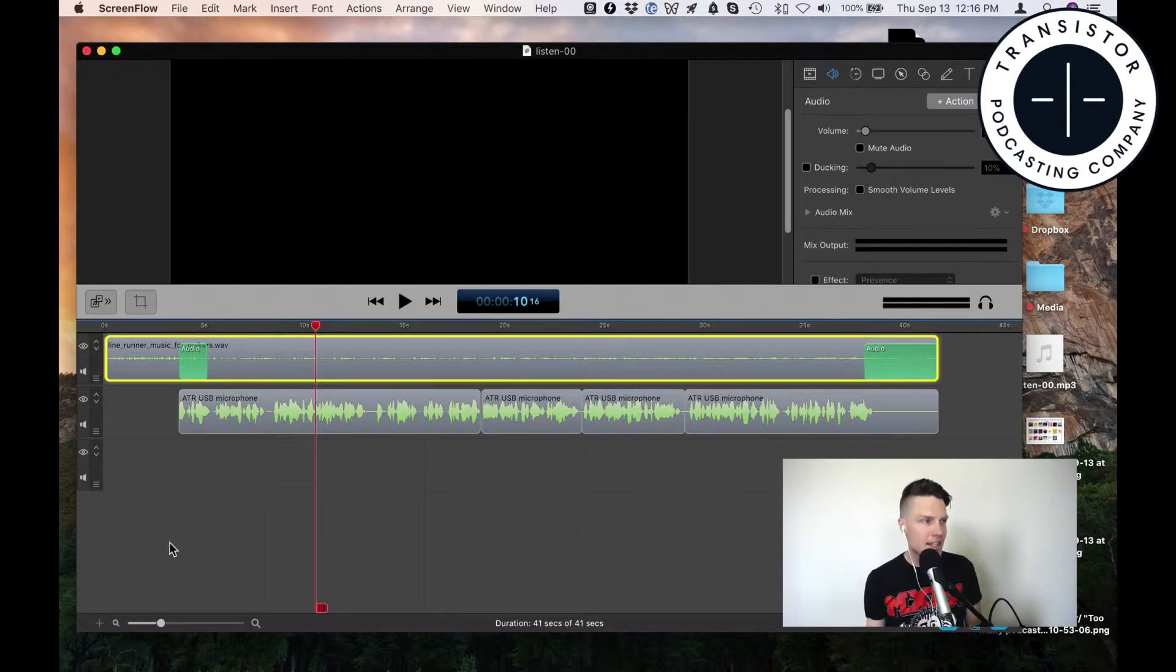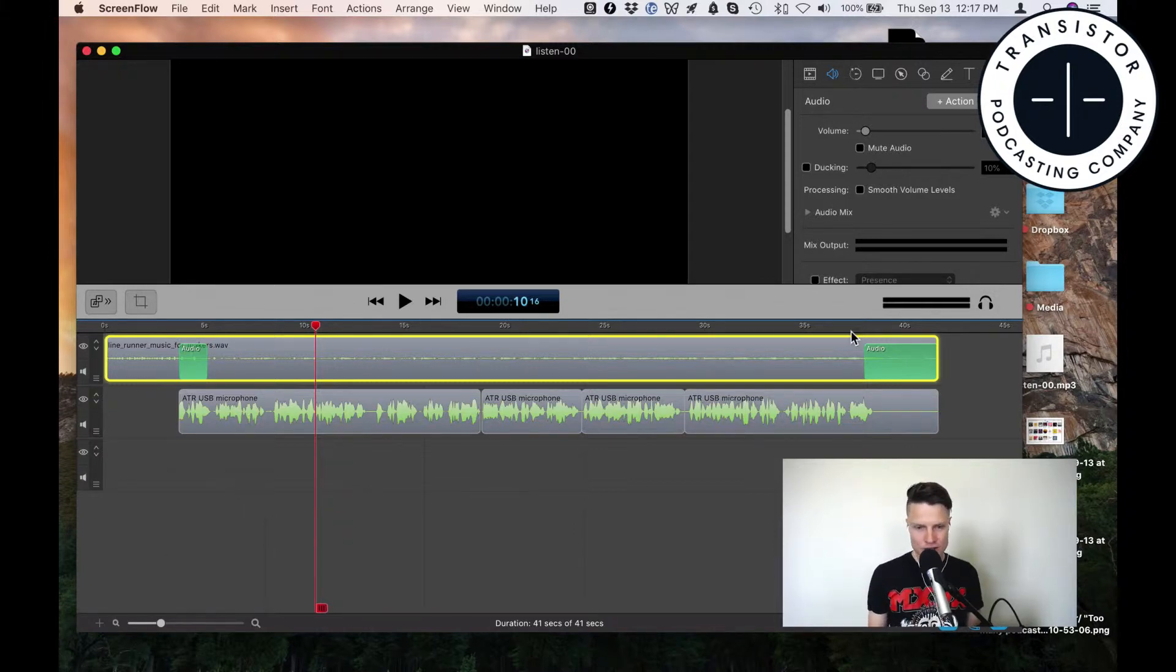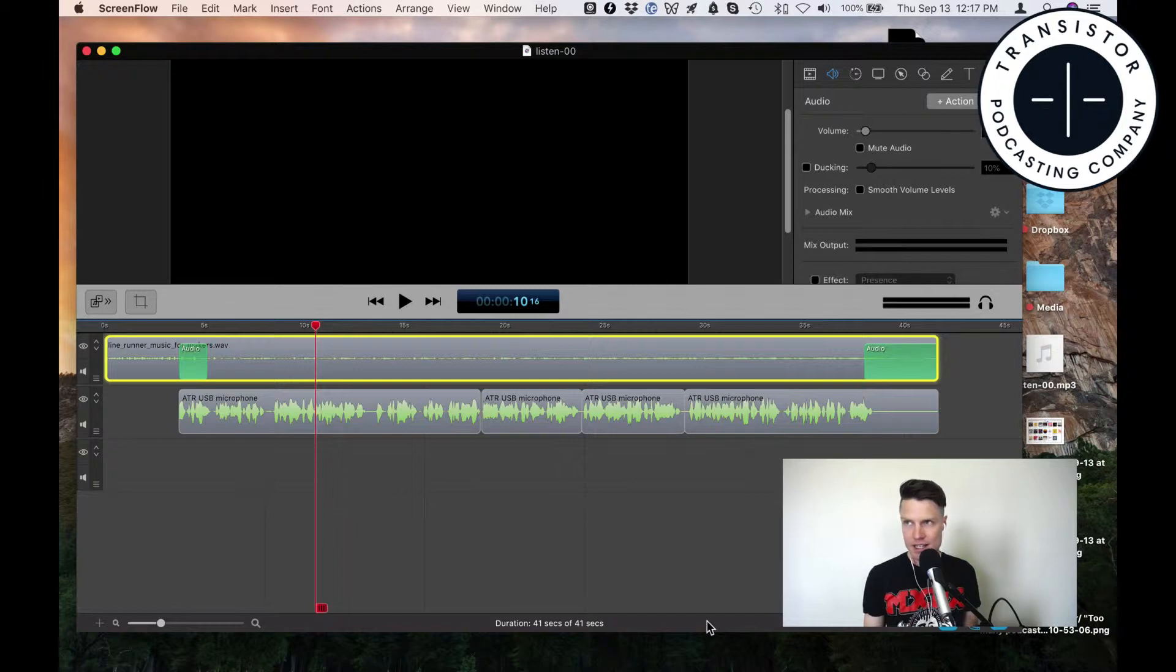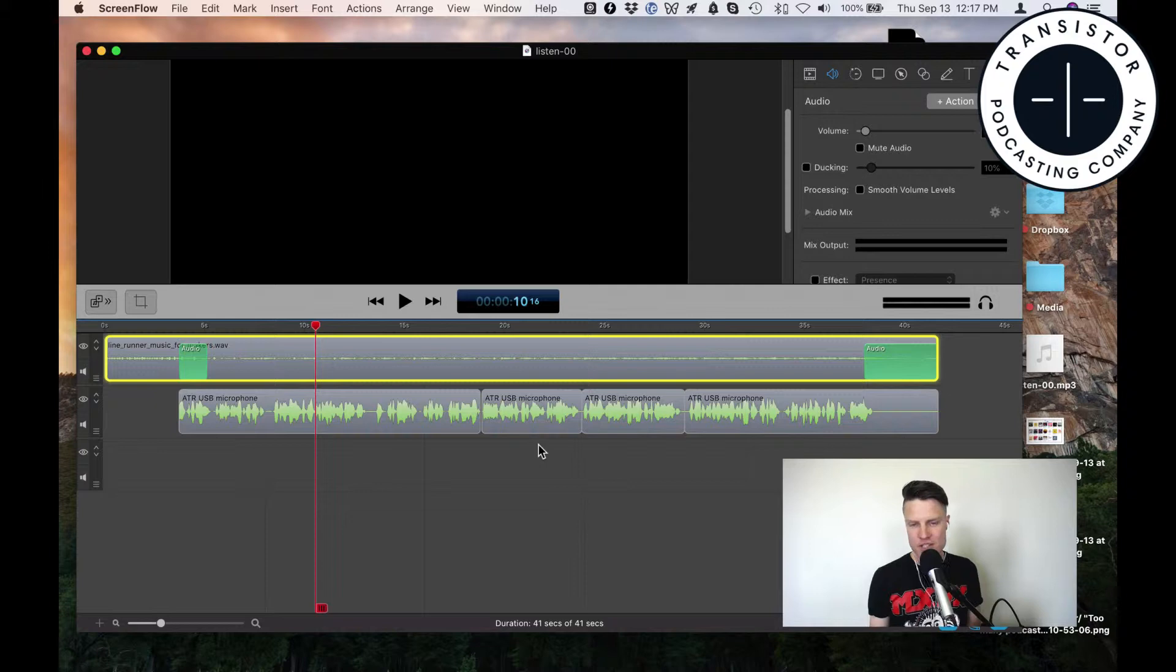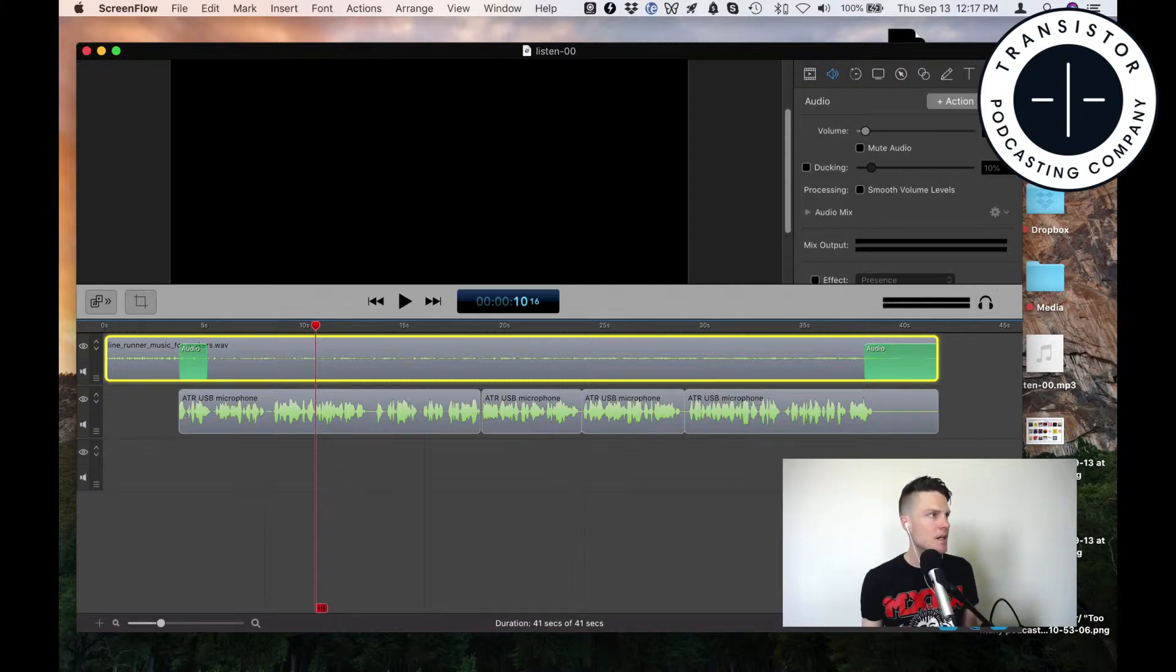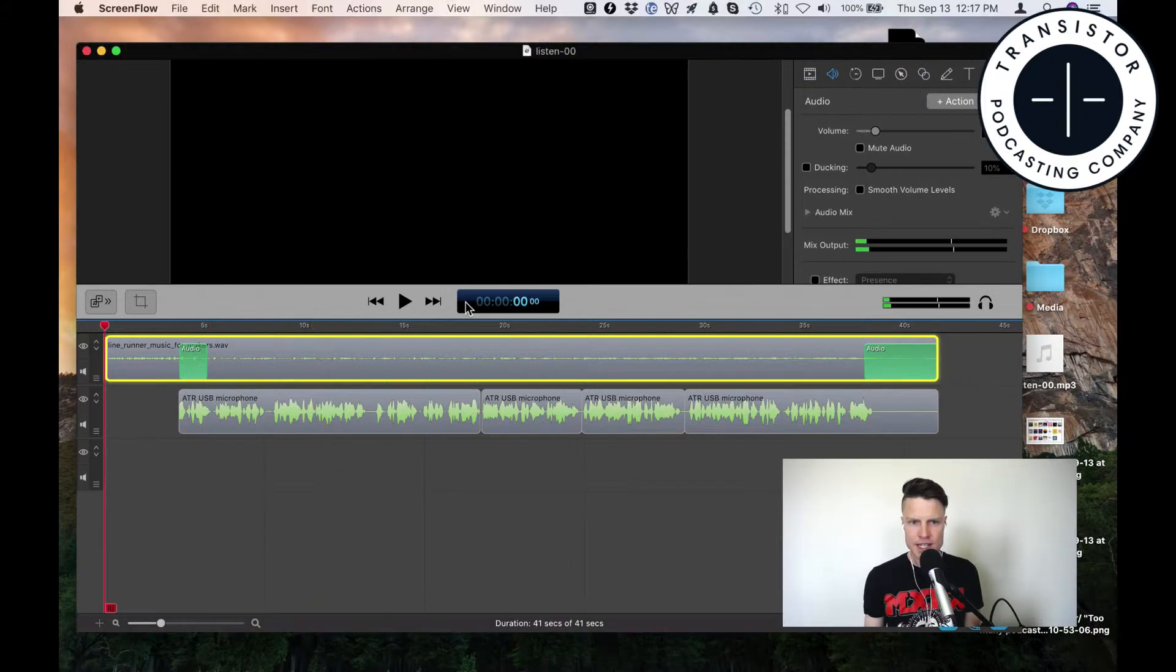If you're looking for a podcast editor, you can use GarageBand or other options, but I really like ScreenFlow. If you already have it on your machine, that's a good way to do it. Let me play this. This is what it sounds like.